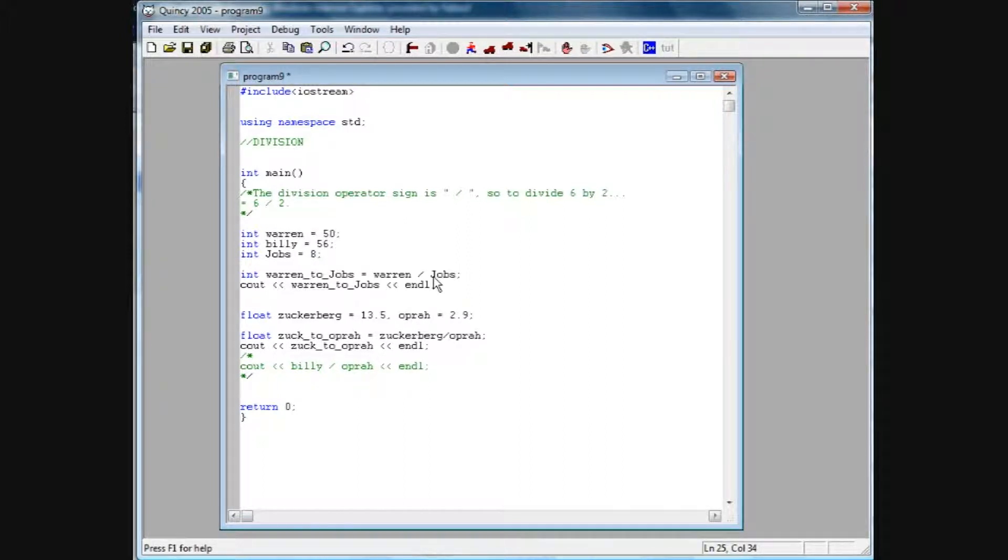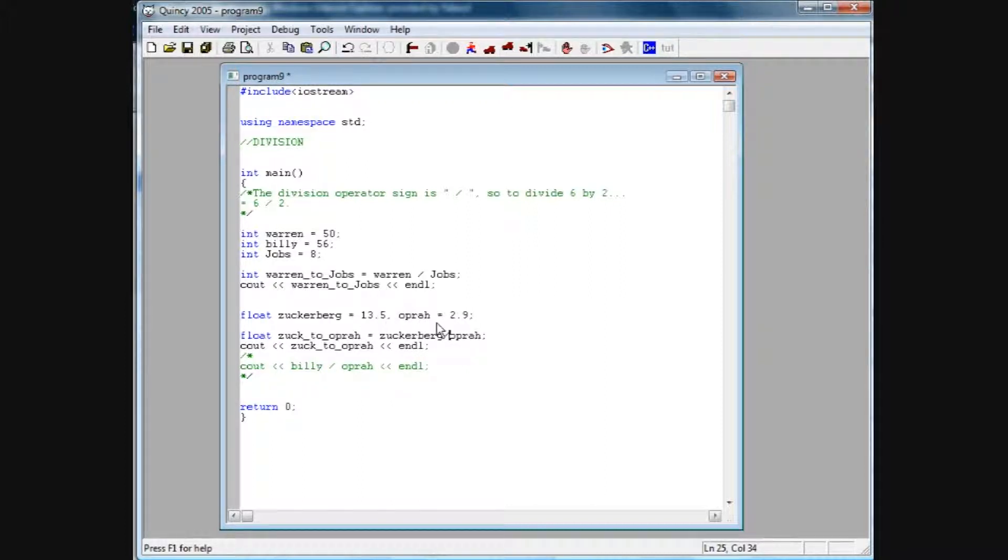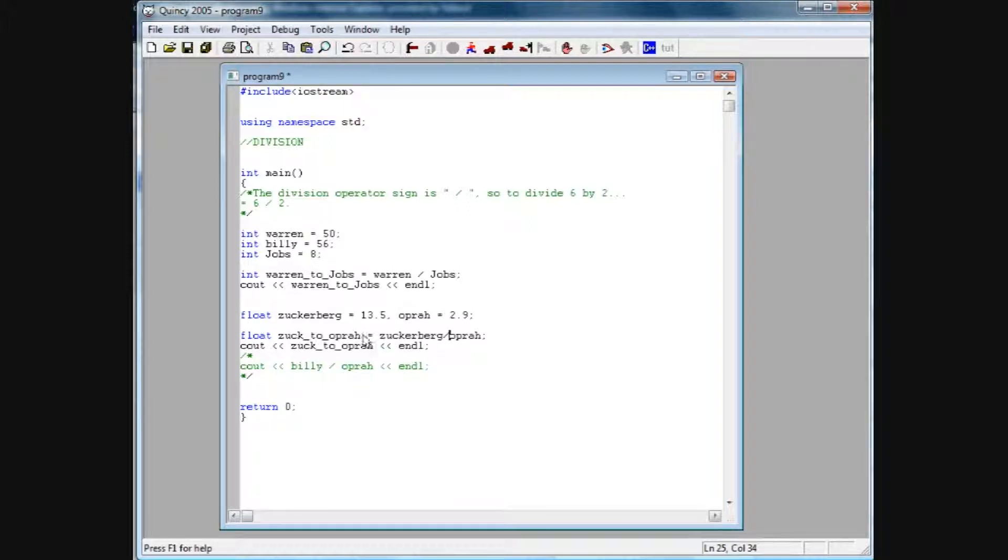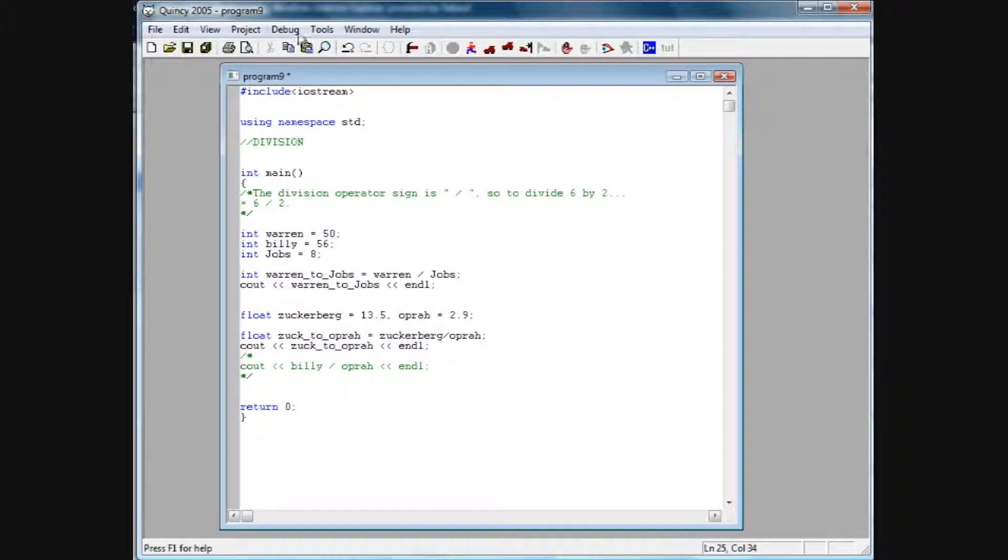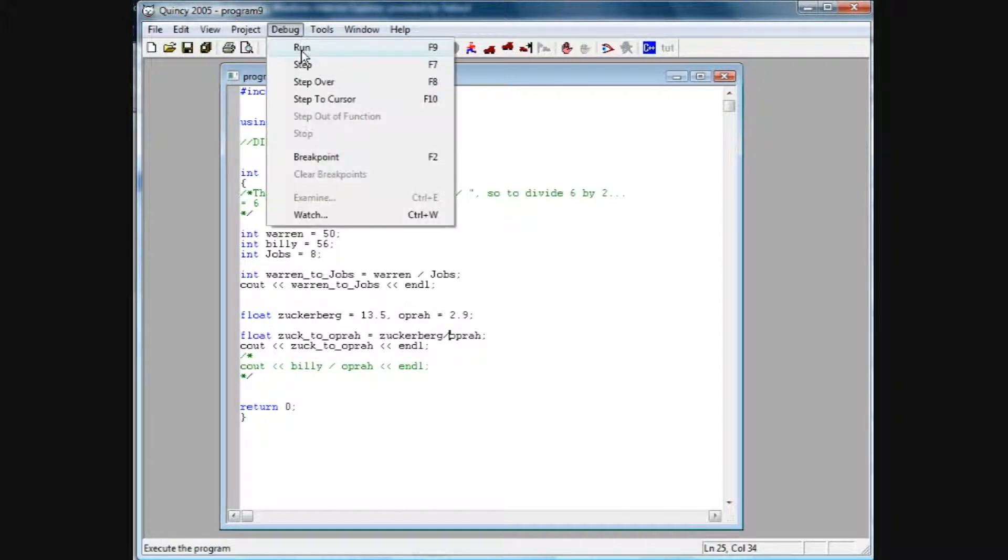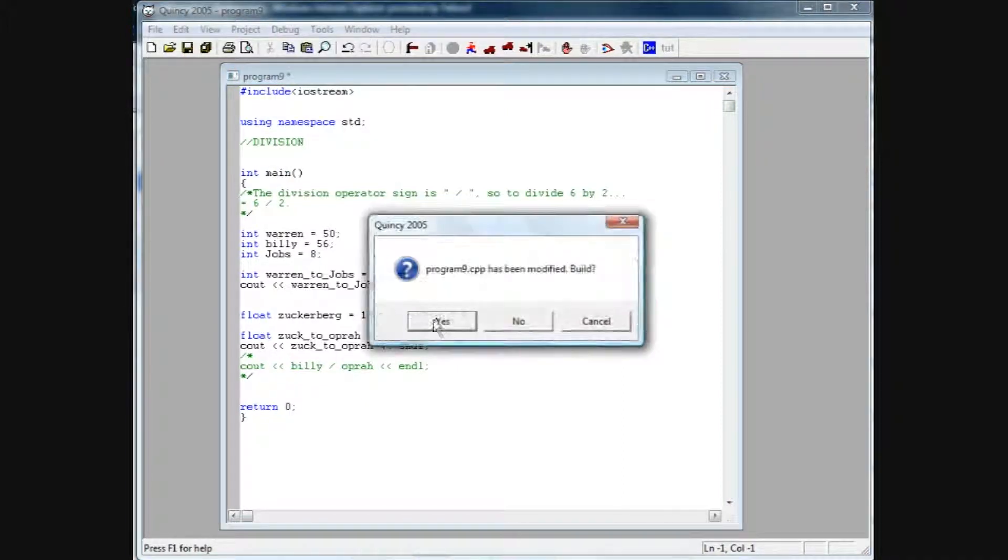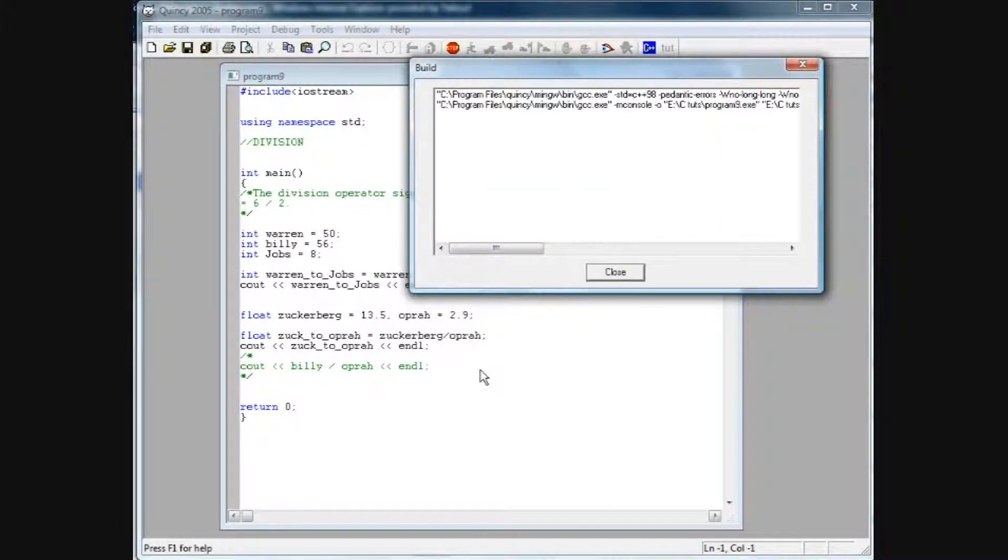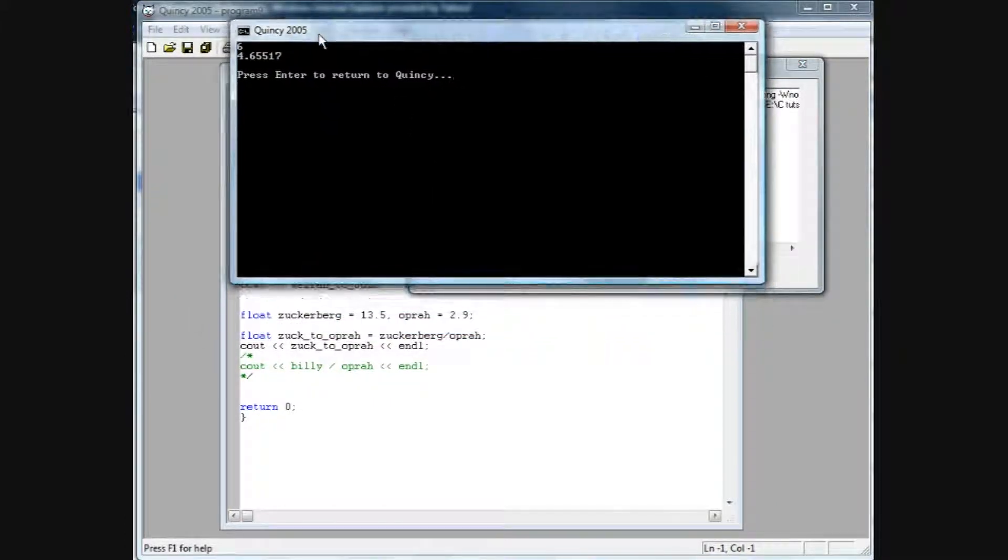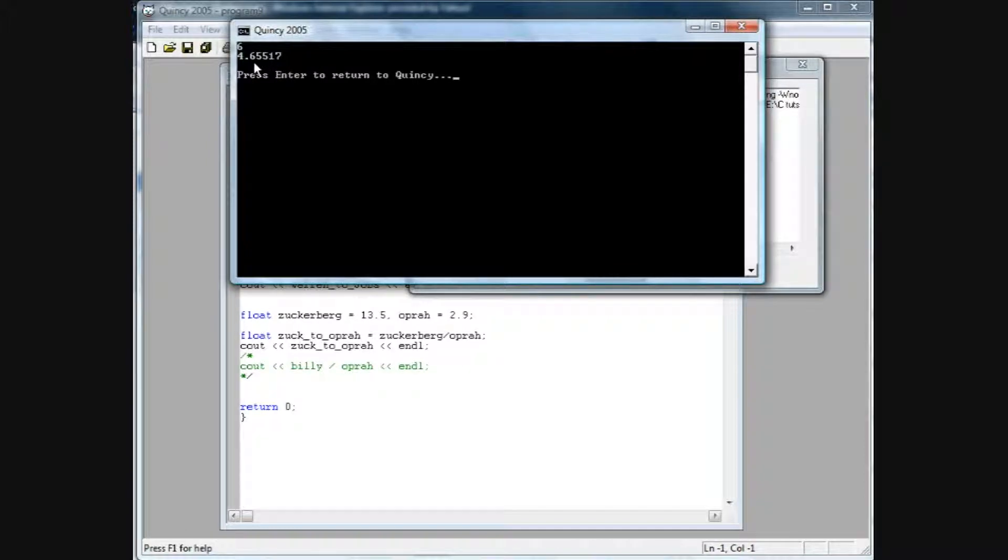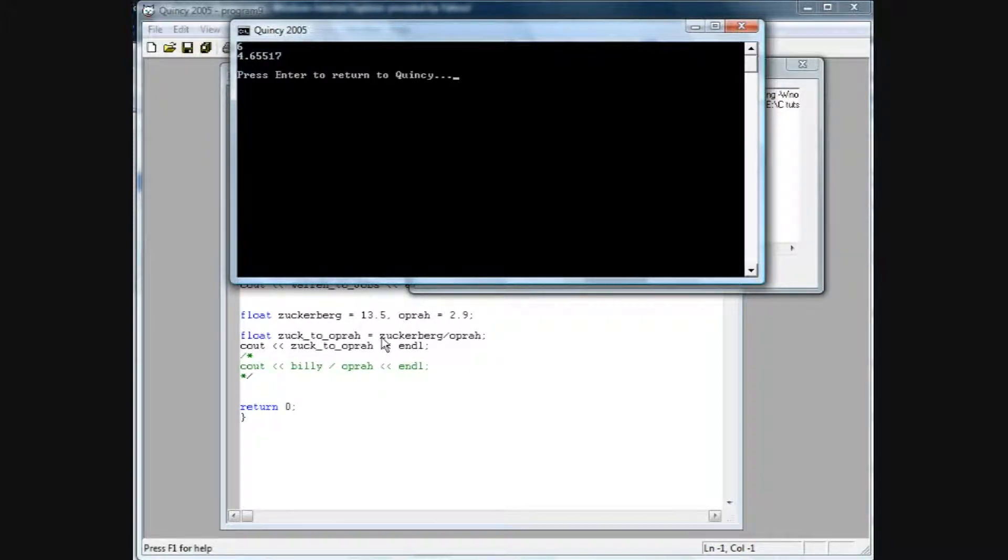So anyways, we have Zuckerberg divided by Oprah, which is 13.5 divided by 2.9. Now when we run this and we get the output, we're going to see the actual decimal point and the numbers behind that decimal point. So if we debug run, our output is 4.65517. So it's carried six digits up here, and that's kind of a default for C++, at least in the Quincy side.